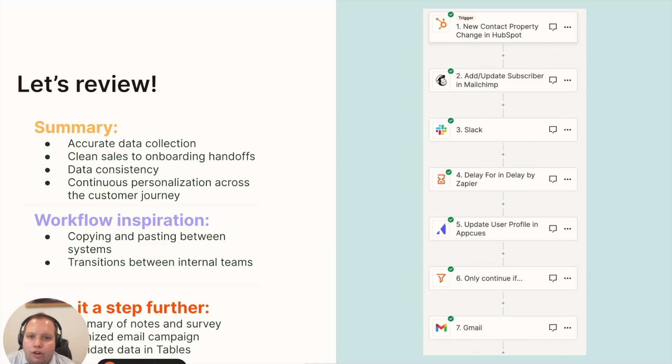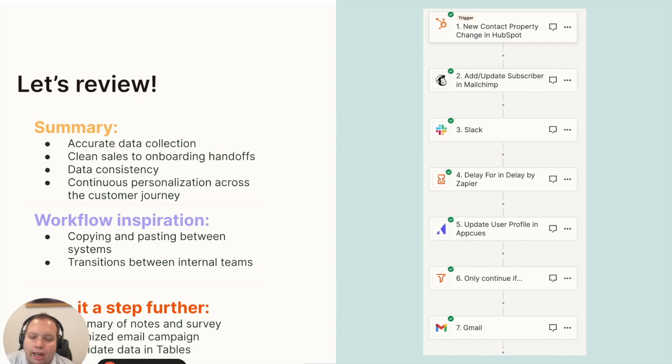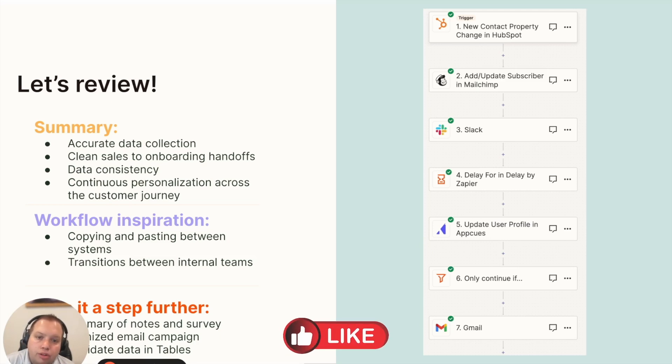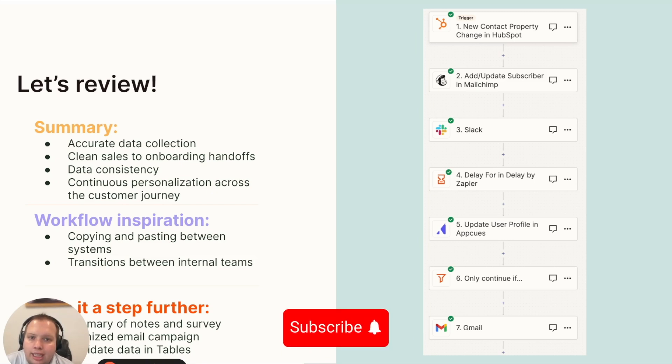And if you're looking for ways to take it a step further, here's a couple ideas. We could use AI to send a summary of notes from the sales conversation and onboarding survey to the onboarding manager. Or we could take what features they're most interested in and put them into an email campaign about those features. Or lastly, we could store data from Typeform in Zapier tables.